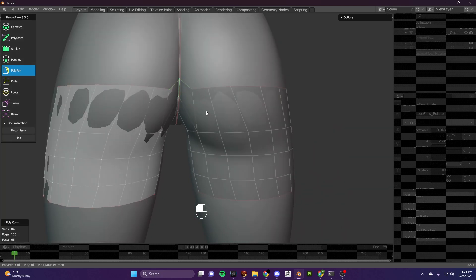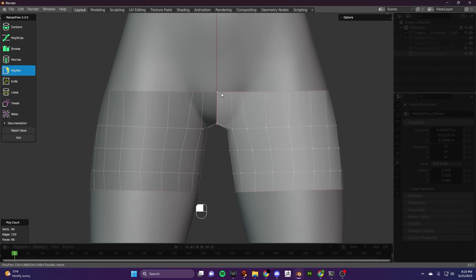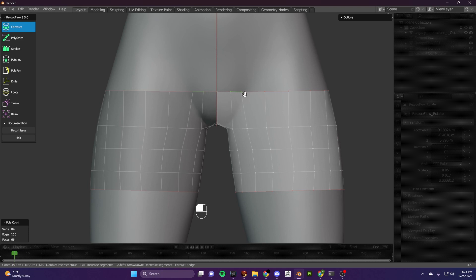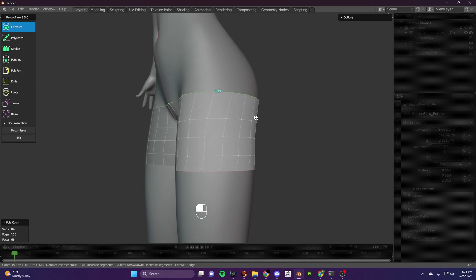So now when you go back into your contour tool and you hit shift, everything should be selected.